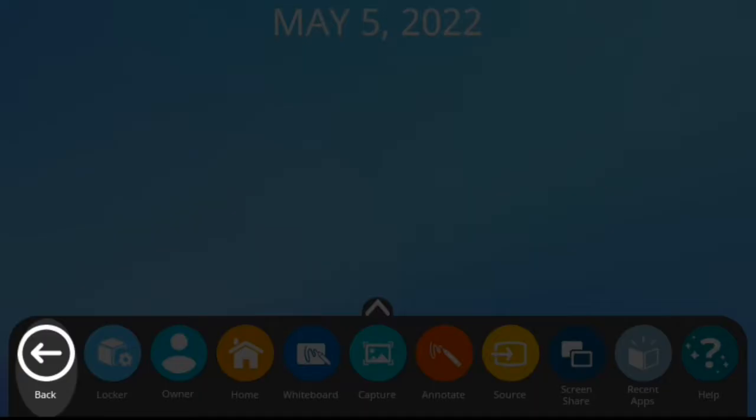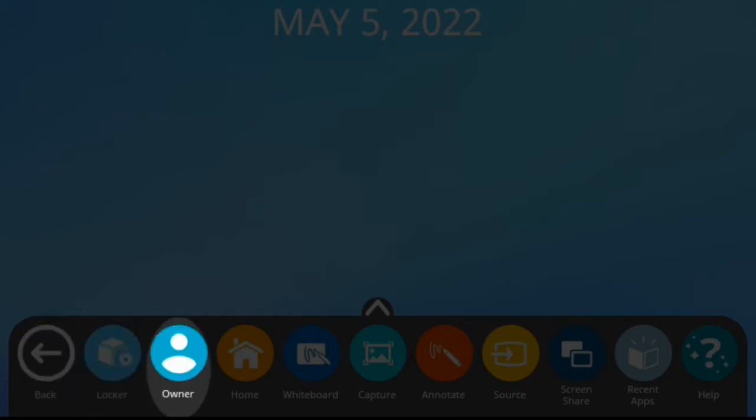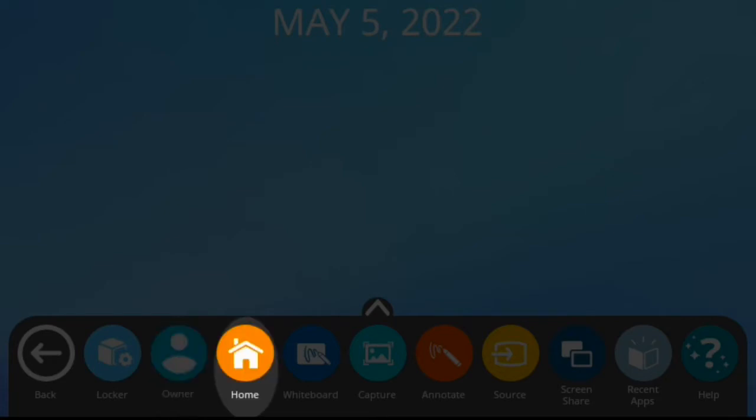The Back button will bring you back to the previous screen that you were on. The Locker is where you access apps, settings, and files. Owner allows you to create or switch user profiles if you're working on a shared panel. Home returns you to the home screen, which is basically a clock.